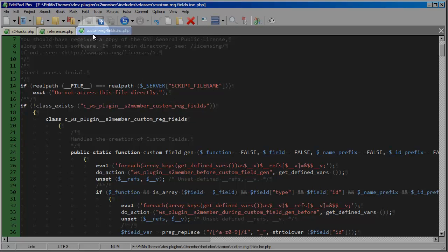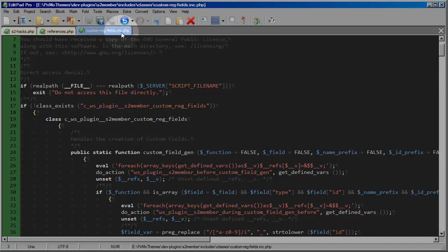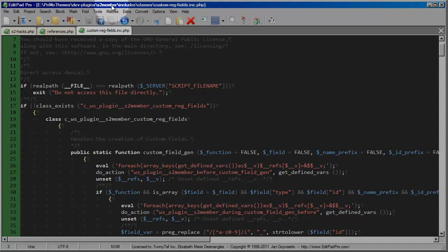Now the file that I have open is called custom reg fields. This file comes with a free version of S2 member, and you'll find it inside your WP content plugins directory inside the S2 member folder, and then you'll find it nested into includes classes custom reg fields dot inc dot php.